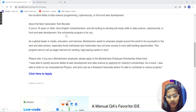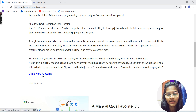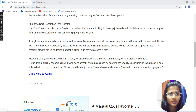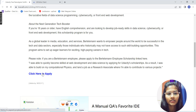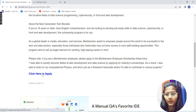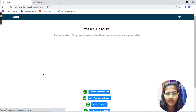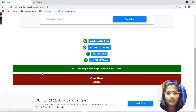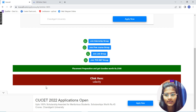Now, how to apply for this? For applying, you just simply click the apply link. Once you have clicked over here, you will get a page like this where you are having two options.